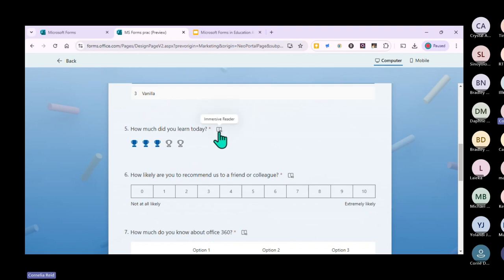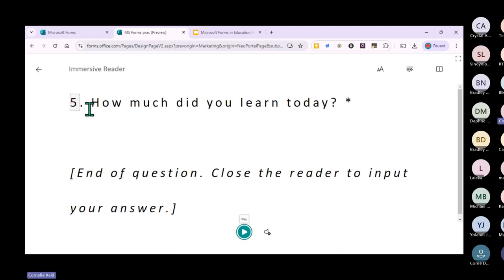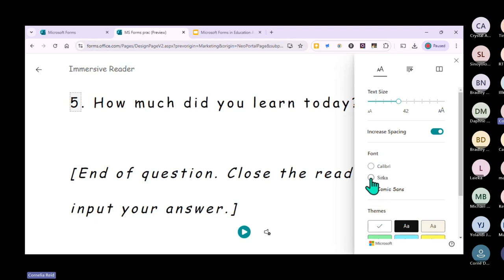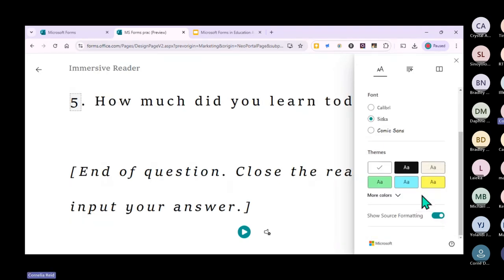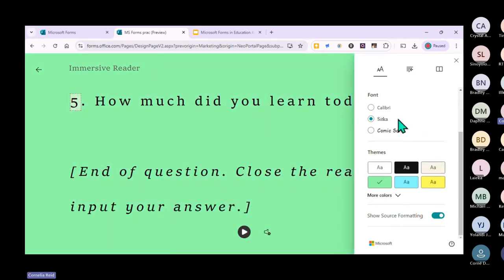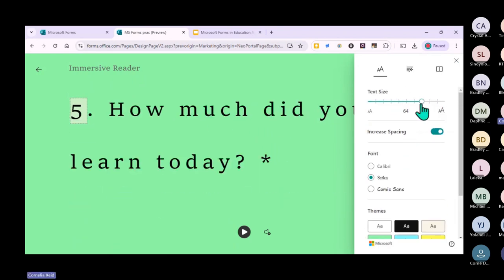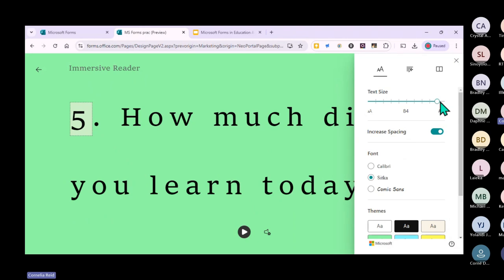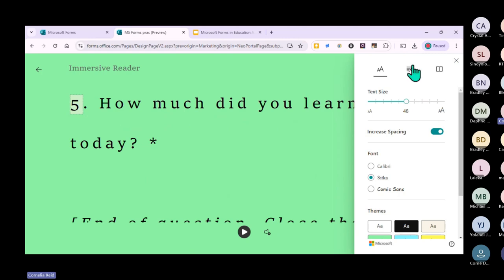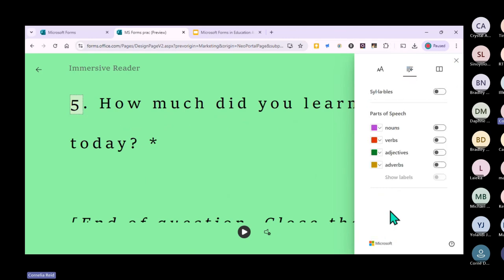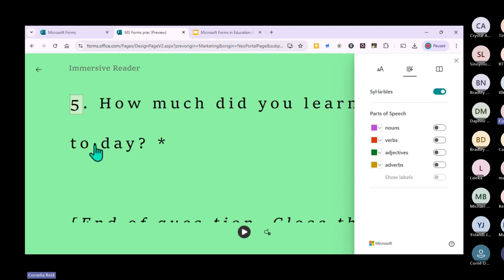If you click on the reader icon, it takes you to a different screen where the tool reads the question out loud. You can also change the text size - make it bigger or smaller for learners who struggle with reading. You can add syllable markers so the learner can see where a word breaks up, which might help them with answering questions.